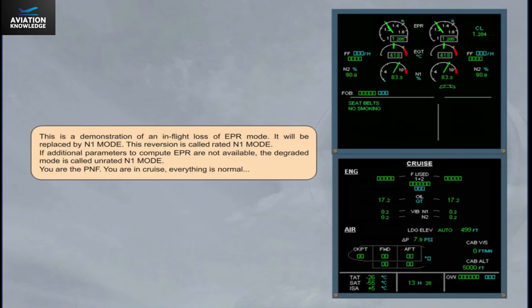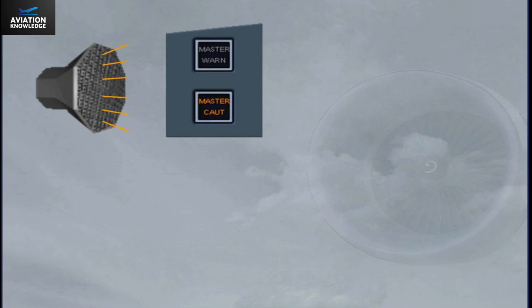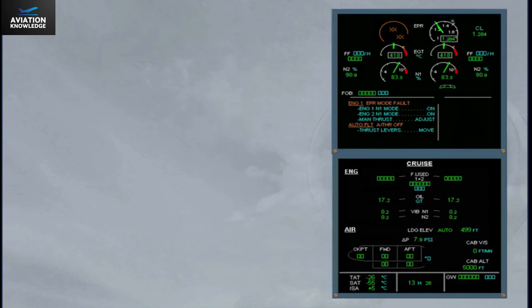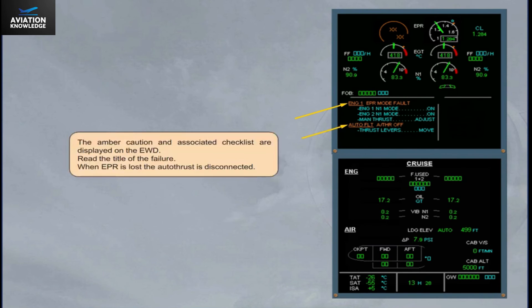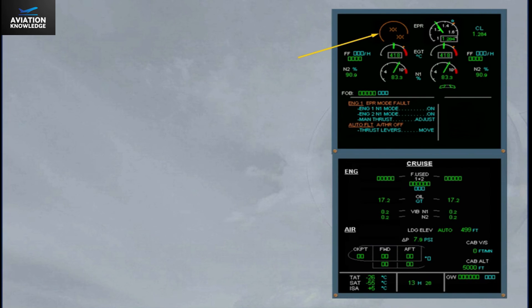N1 mode: if additional parameters to compute EPR are not available, the degraded mode is called unrated N1 mode. In this scenario — in cruise, with everything normal — an amber caution and associated checklist are displayed on the engine warning display. When EPR is lost, the autothrust is disconnected. The EPR indicator is amber and the value is crossed amber, showing that EPR 1 mode is lost.